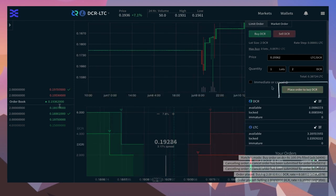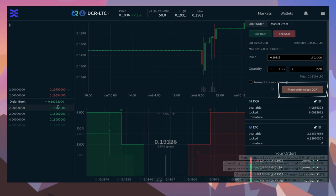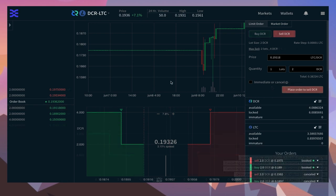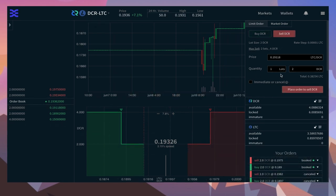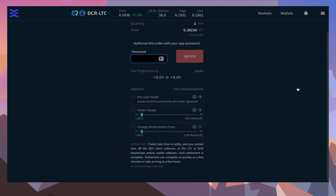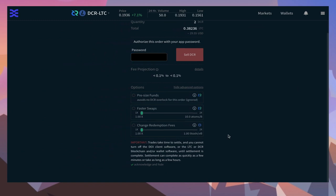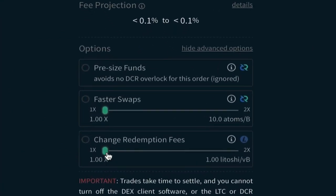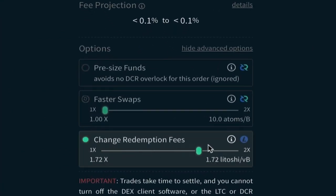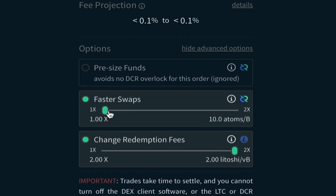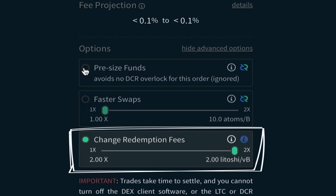This time we'll sell some DCR to buy some Litecoin. You'll notice the fast swap is priced in DCR and the fast redemption is priced in LTC. We'll leave the fast swap as is but increase the fast redemption.